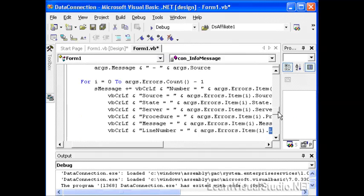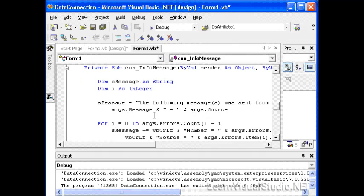The only way that this would work is if we actually had some errors and I wasn't able to reproduce any errors. But later on in the series, we're going to talk more specifically about errors and try to break our applications and then catch them and display the errors from this errors collection.